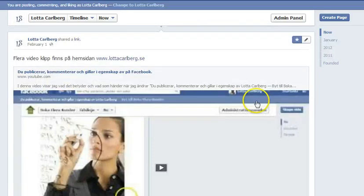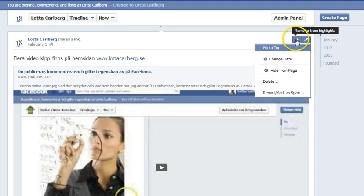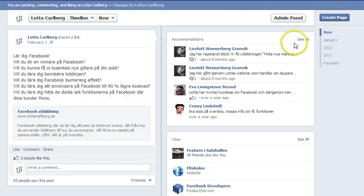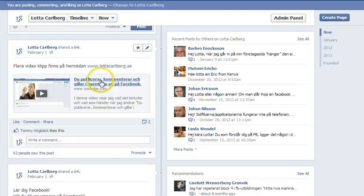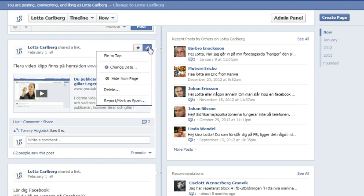But now I'm going to show you how to pin a post to the top. I go back and make this a little bit smaller. If I click on this pen icon, I can pin it to the top or I can change the date of it.